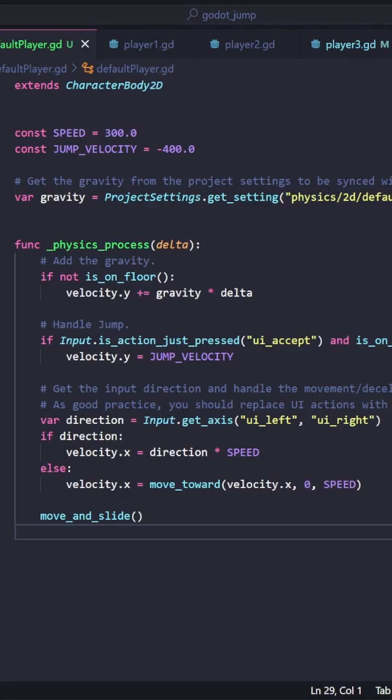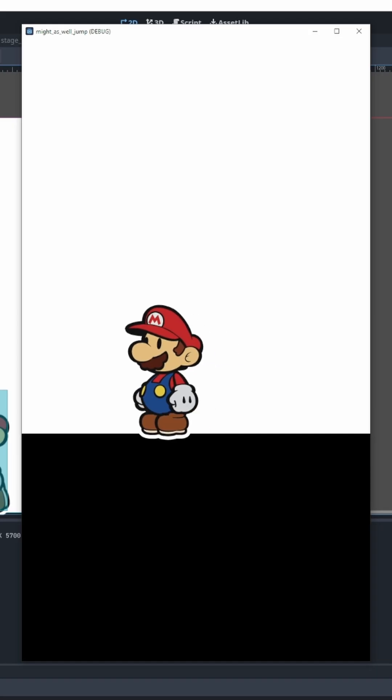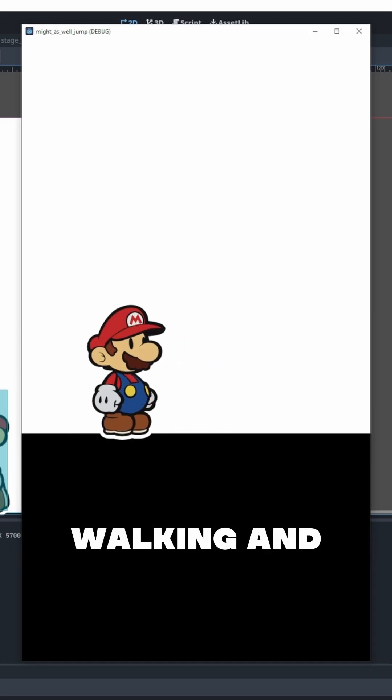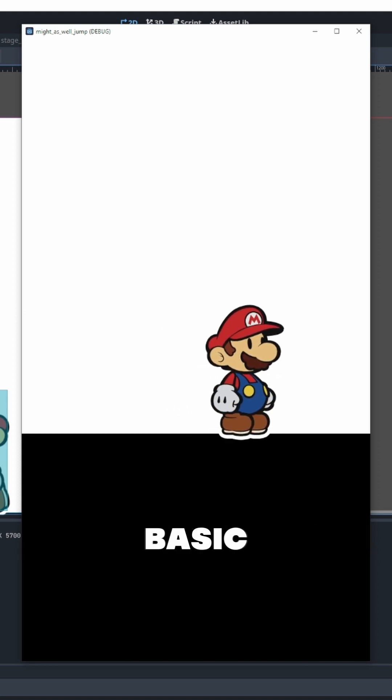This method is actually built into Godot. If you create a character body 2D it actually comes with the template to start with. So our character is walking and here's our jump. Pretty basic.